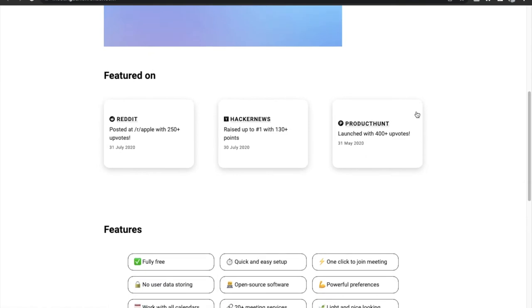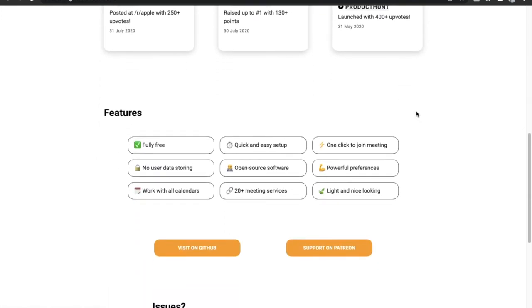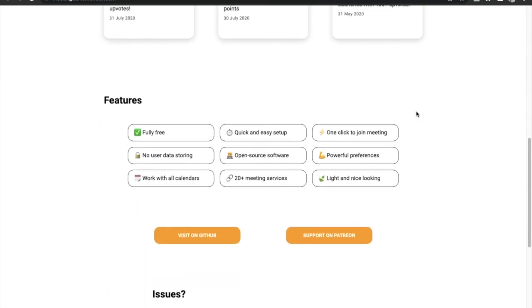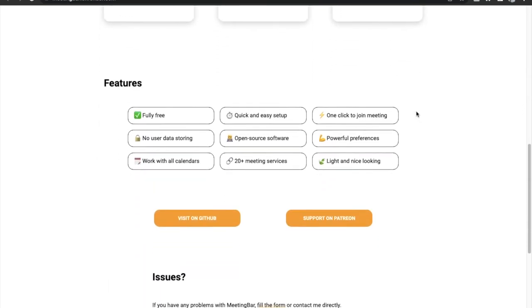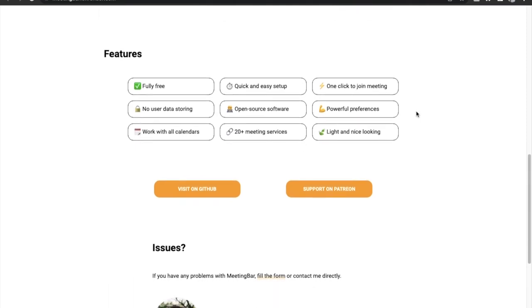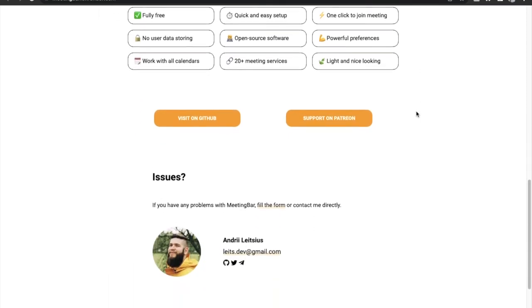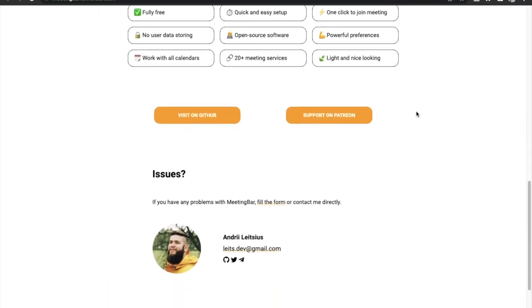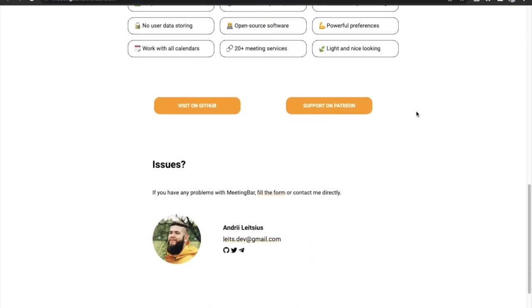The app integrates well with the calendar on your Mac and you can click on the Meeting Bar icon in the menu bar to glance at your upcoming meetings, join meetings in any app, create meetings and events, etc. So this is a must have app.